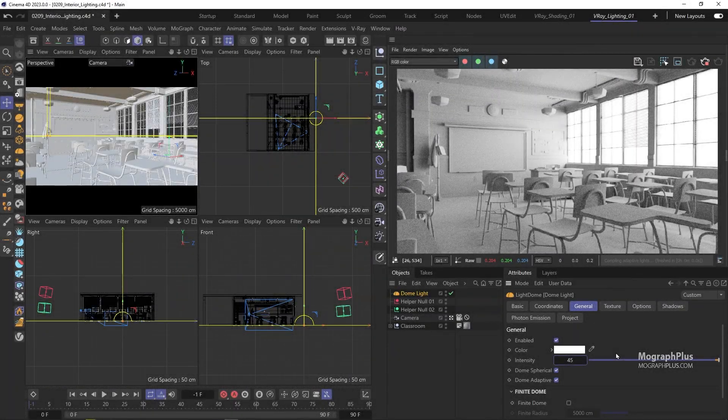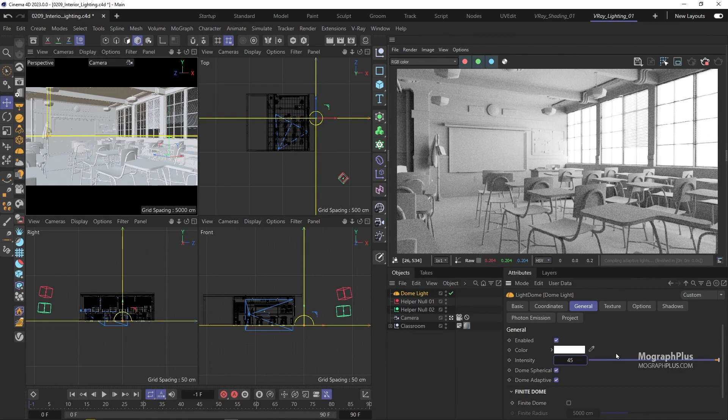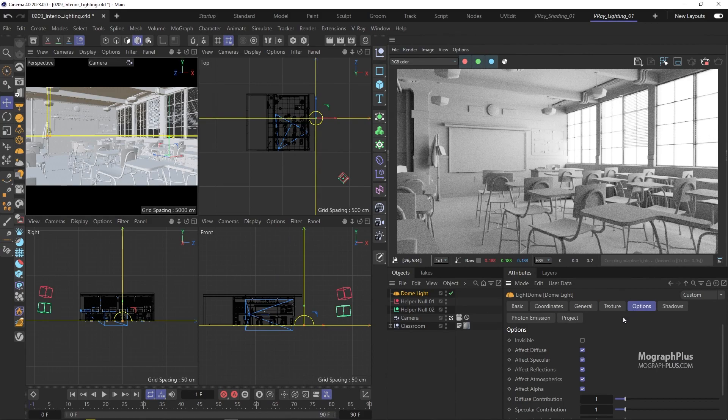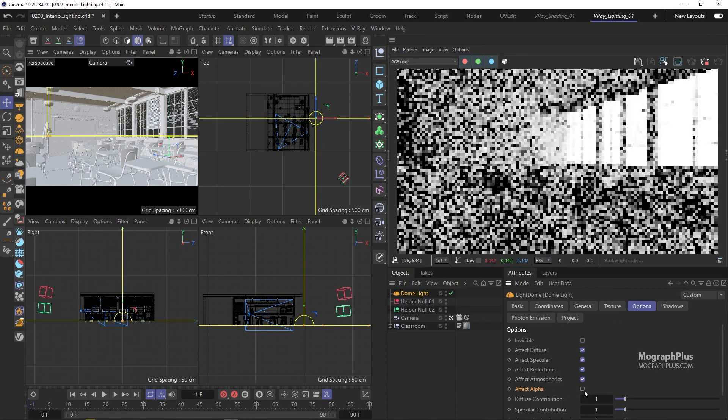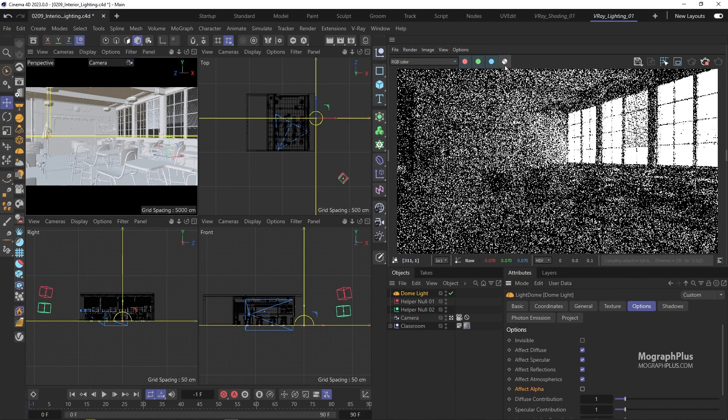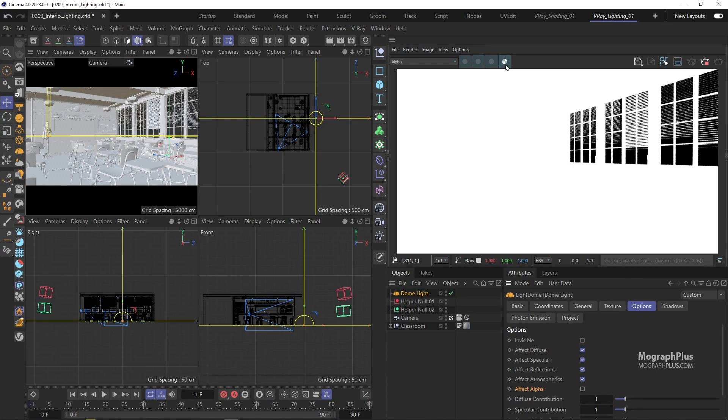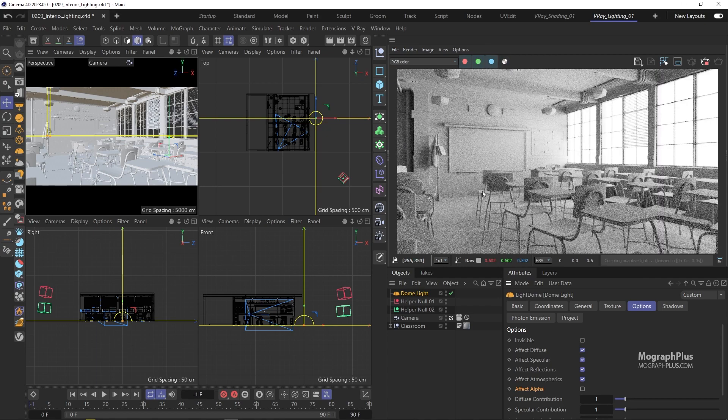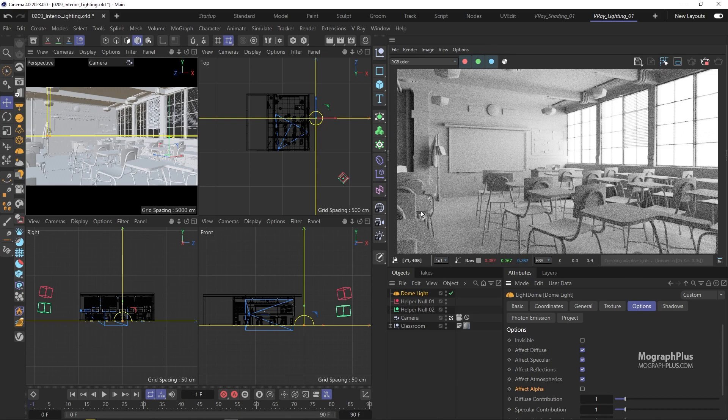So that is the first step. This gives us a nice overall soft lighting to work with. And if you uncheck effect alpha checkbox under the options tab of the dome light, it won't affect the alpha channel, so you can take your render to Photoshop, After Effects, Fusion, or any other post-processing app and simply place your desired background picture behind the windows.